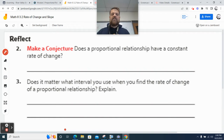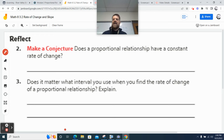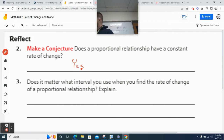Based on all the stuff Mr. Adams is talking about, does a proportional relationship have a constant rate of change? Yes, it does.